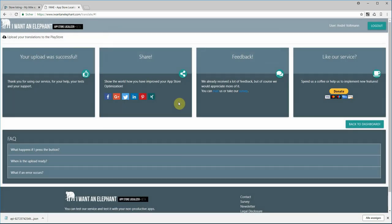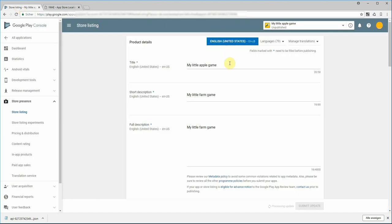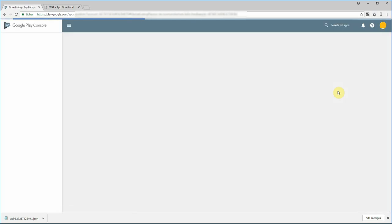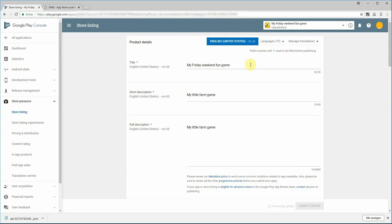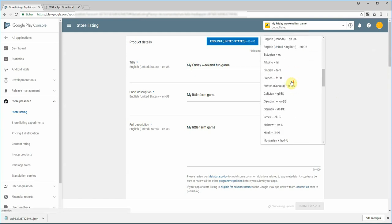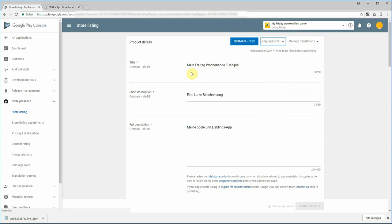I can share the idea or give feedback. To show you what was done, I go back to the Play Console. Here's the old title, so I refresh the page and you can see the title was changed. Let's have a look at the other languages we selected — German — and that's changed as well. The update is already being processed, so after the review it will be live. Pretty easy, isn't it? Just give it a try at IWantAnElephant.com.